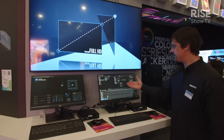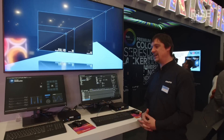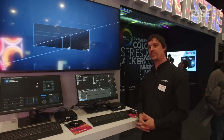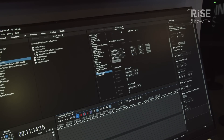We are about to release version 8.7. The main feature of version 8.7 is the NDI output feature.